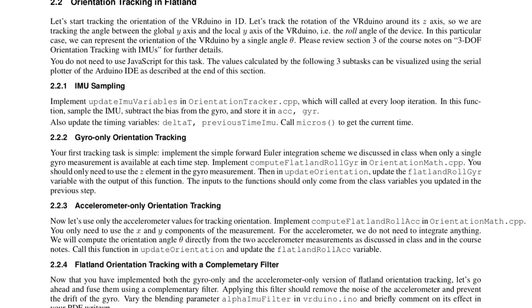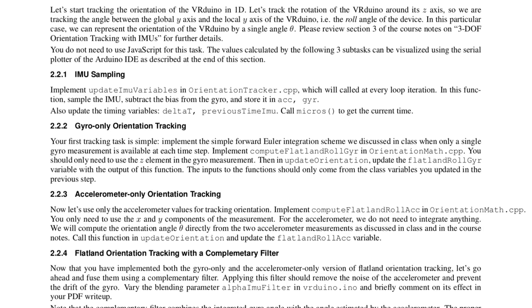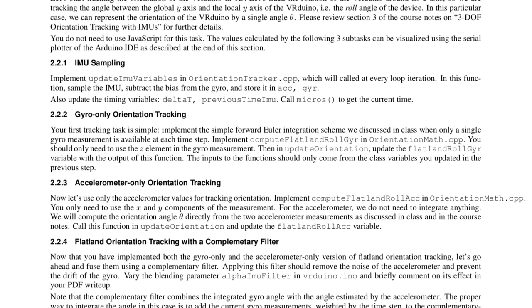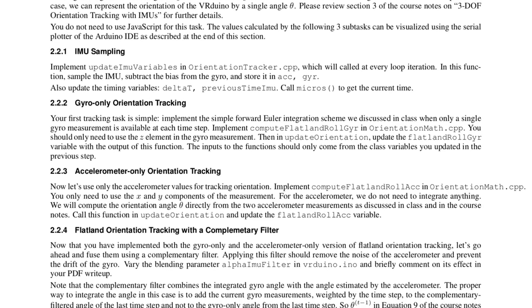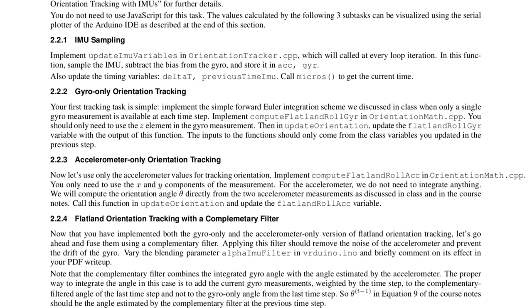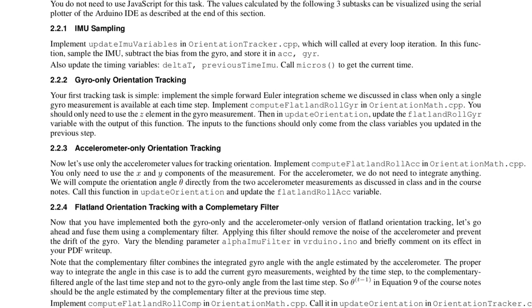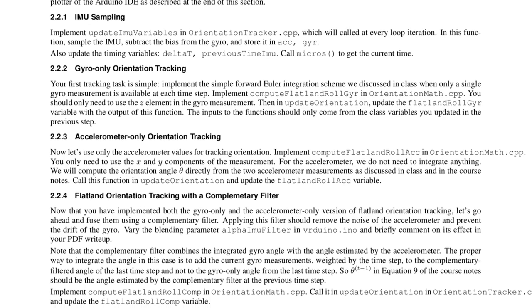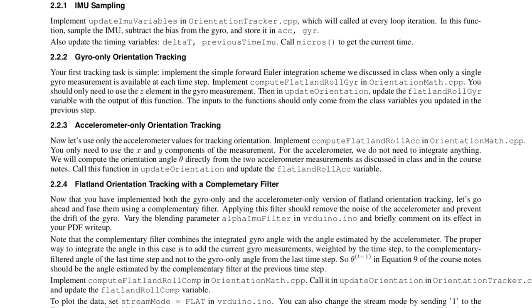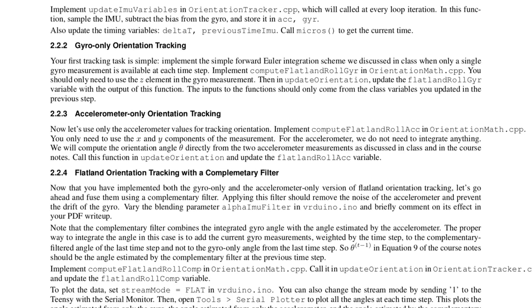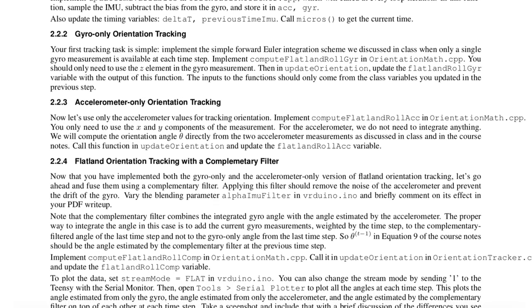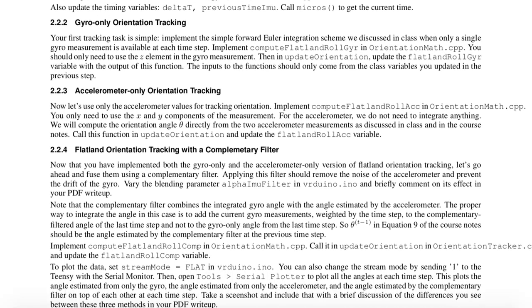To get you accustomed to the tracking problem, you'll start with a toy 1D example in section 2.2. Using the IMU and Teensy, you'll estimate just the roll of the VRduino with Euler angles.